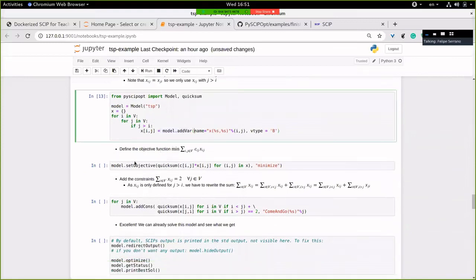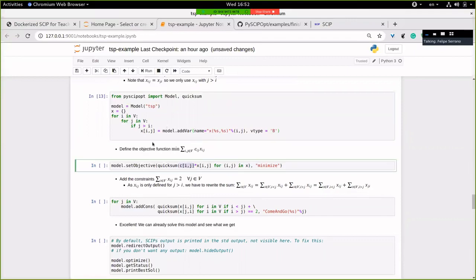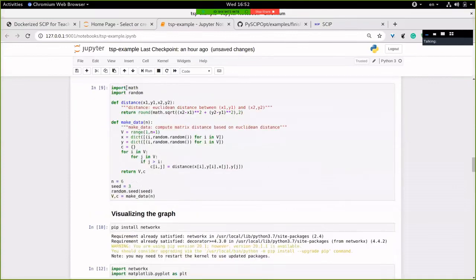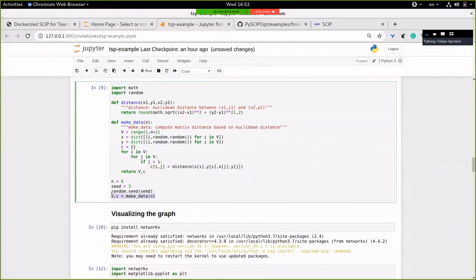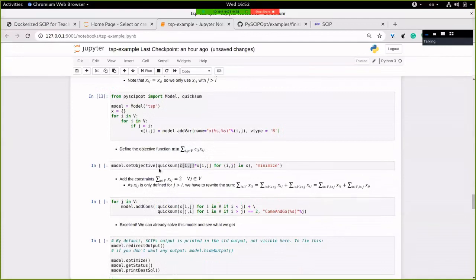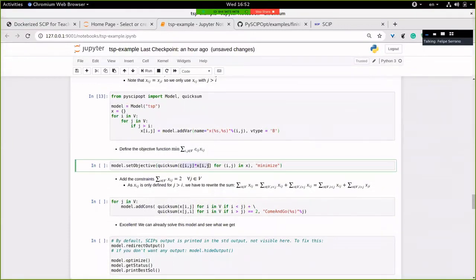Now we add the objective — we already have the distances defined above. The objective function is just the sum of distance times variable for all edges: the product of distance and X_ij, summed over all variable keys in the dictionary. This represents the total distance of the tour. We're interested in minimizing. Very nice notation.